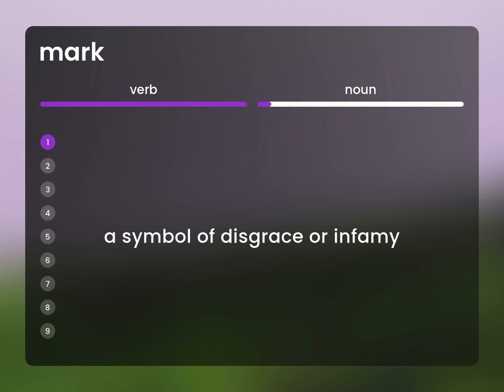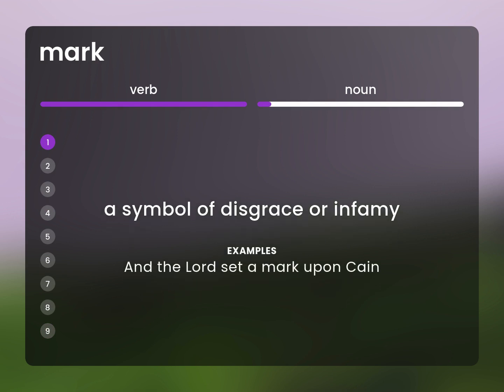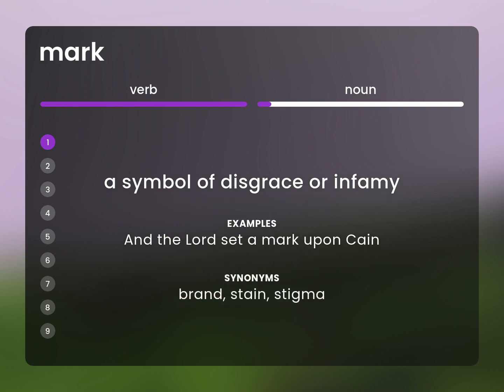A symbol of disgrace or infamy. And the Lord set a mark upon Cain. Brand. Stain. Stigma.